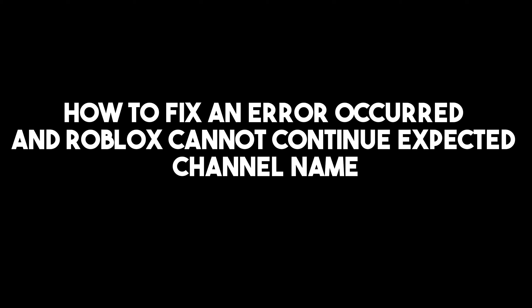Hello everyone, in this video I will be showing you how to fix an error occurred at Roblox cannot continue expected channel games.